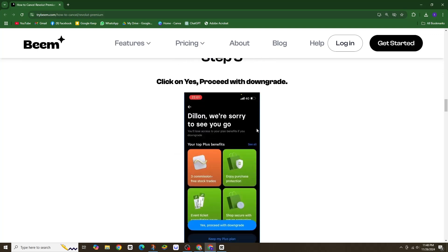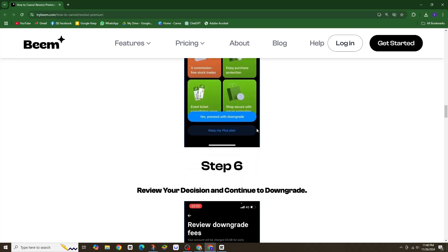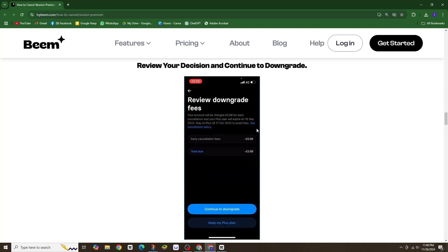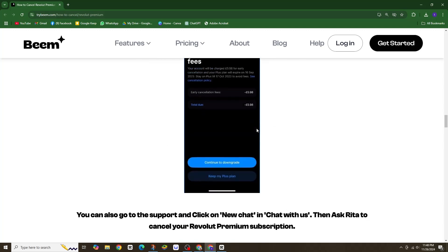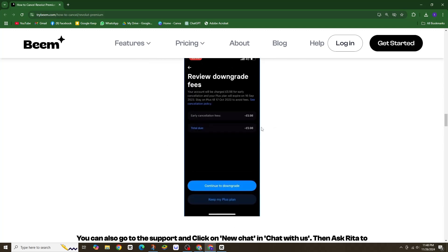And that's it! You have successfully changed or cancelled your subscription plan on Revolut. That's all for today. Thanks for watching.